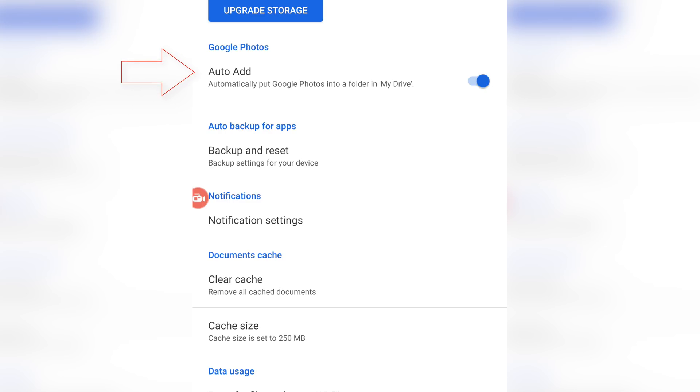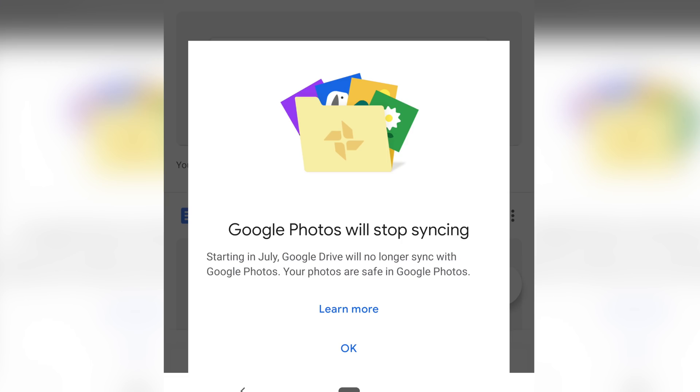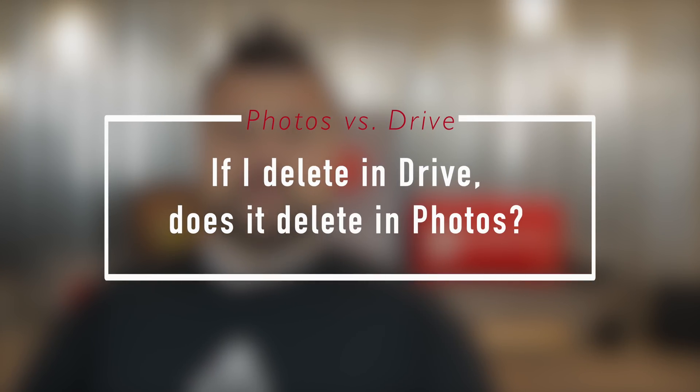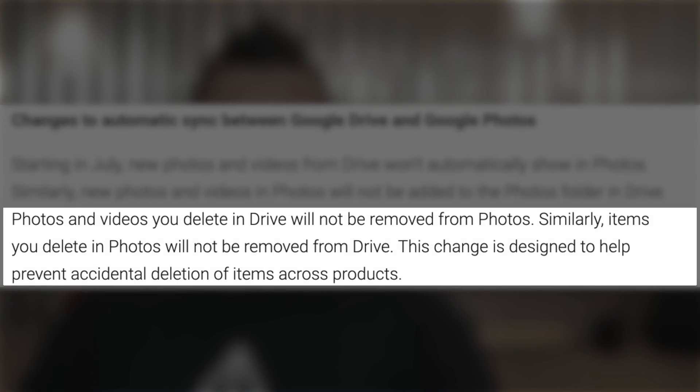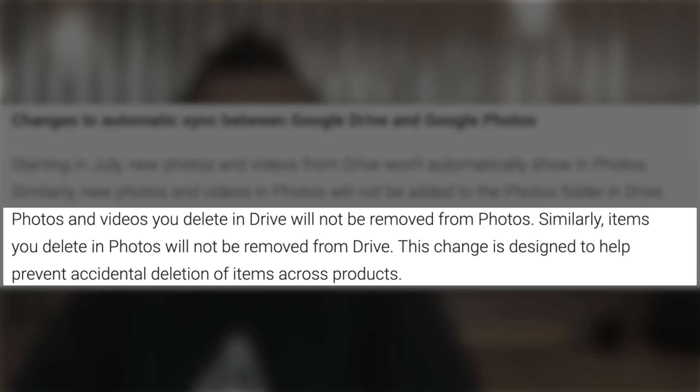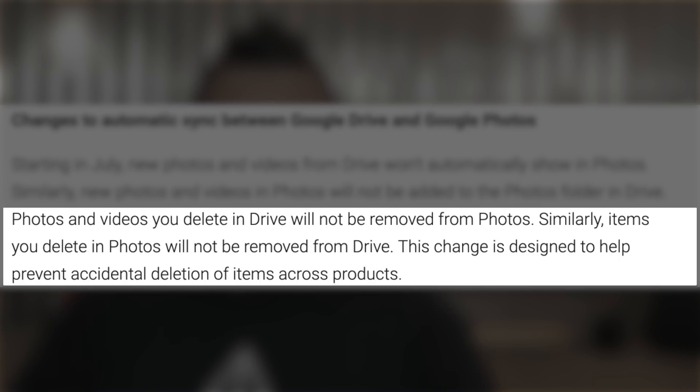If you have the option to show the Google Photos folder in Google Drive, after July 10th that's going to stop syncing. Everything before July 10th will still be there, but the automatic syncing between the two will stop. One of the common questions was: if I delete in Drive, what happens in Photos — and vice versa? After July 10th, all of that goes away. Deleting in Drive will not delete in Photos, and deleting in Photos will not delete in Drive. Google says it's to prevent accidental deletion, but honestly I think it's just to lessen the confusion.